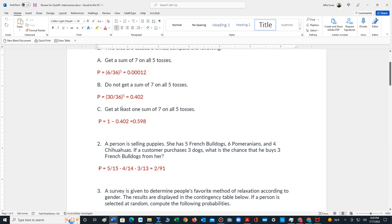Part C says getting at least one sum of seven on all five tosses. There's a formula that we use. It's one minus the probability that none of the outcomes is a sum of seven. Well, we've already calculated that probability in part B, so it's one minus 0.402, which is 0.598.